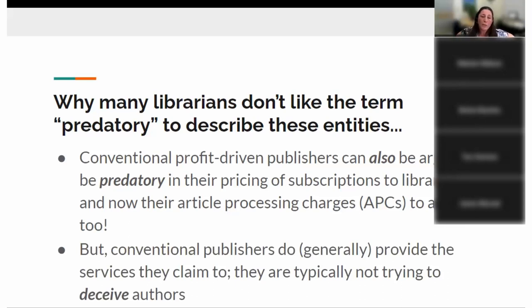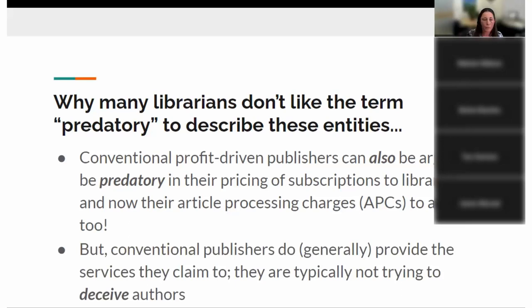The conventional publishers don't generally try to deceive you. They're typically not trying to deceive you like predatory publishers, and they do provide the services they claim to. So they're different in that way — it's just the pricing thing.